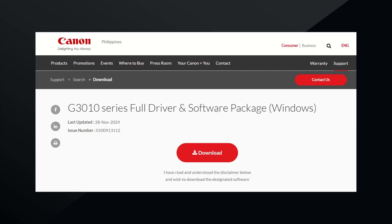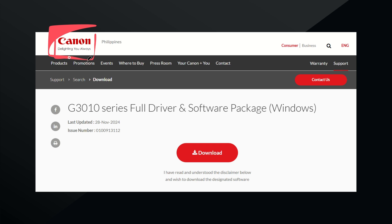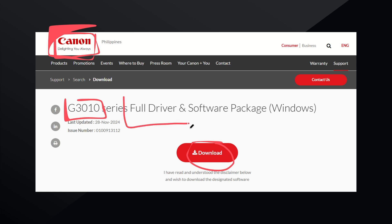Then go to the Canon website or any browser that you have, this example is Google, and just search Canon. Here you'll be able to search G3010 your printer and download their full driver and software package.